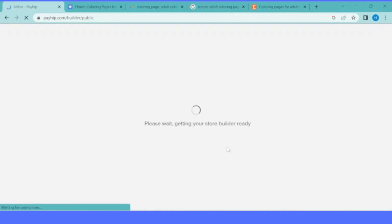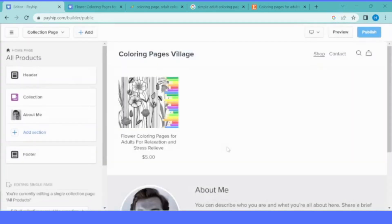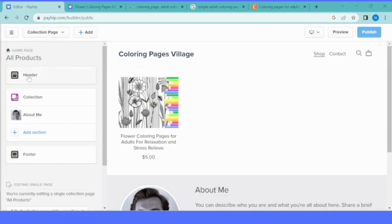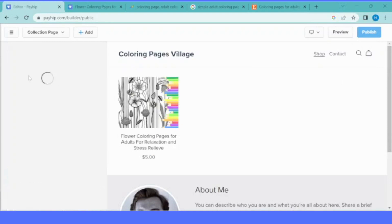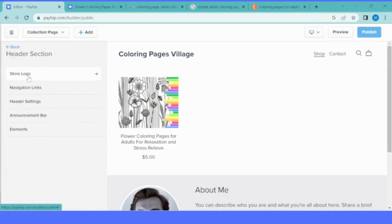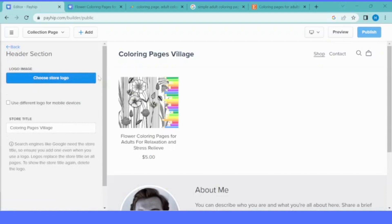For now, they only have PayPal and Stripe. The integration process is very straightforward. When you click that, it will bring you to the next window and you just have to add your PayPal or Stripe account. The third step is creating your store design or customizing your store design.